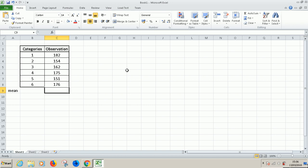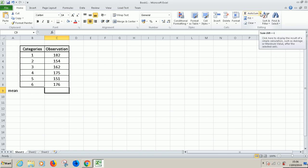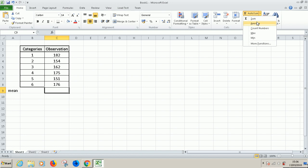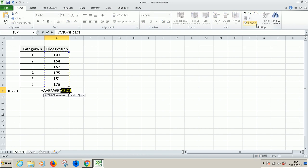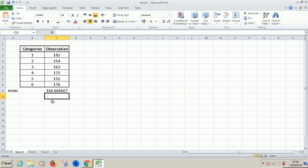Alternatively, you can just click where you want the average to appear, in the auto sum, just this drop down, click on average. It automatically selects your data. Press enter to calculate it.